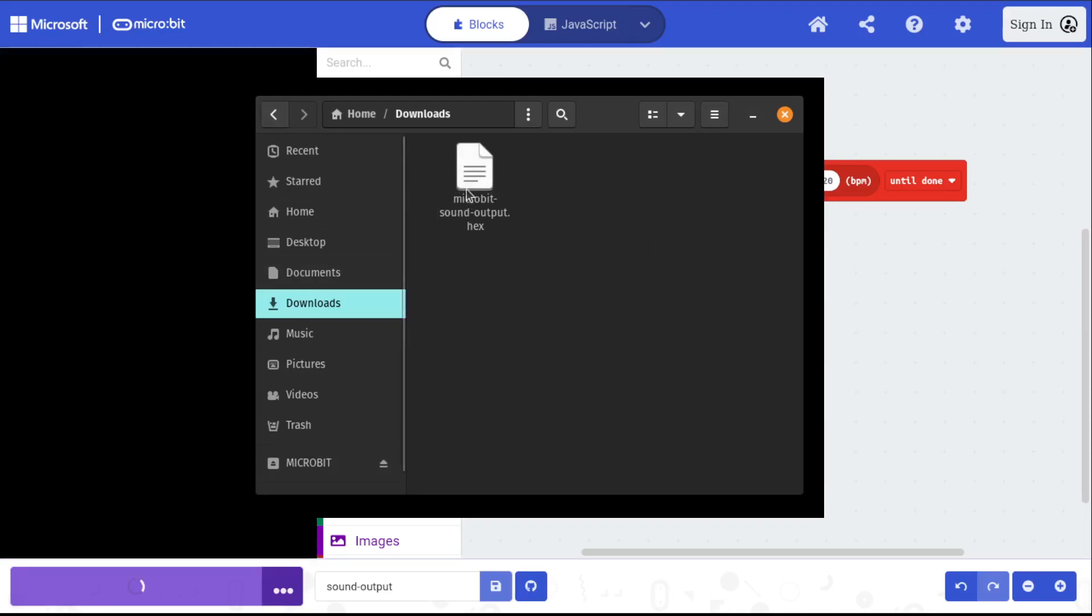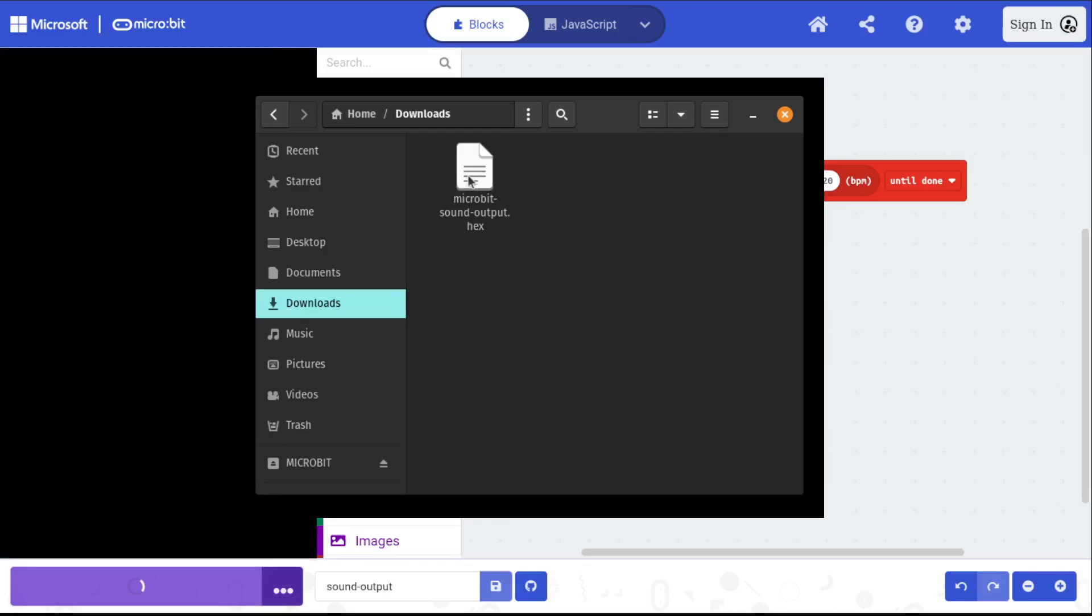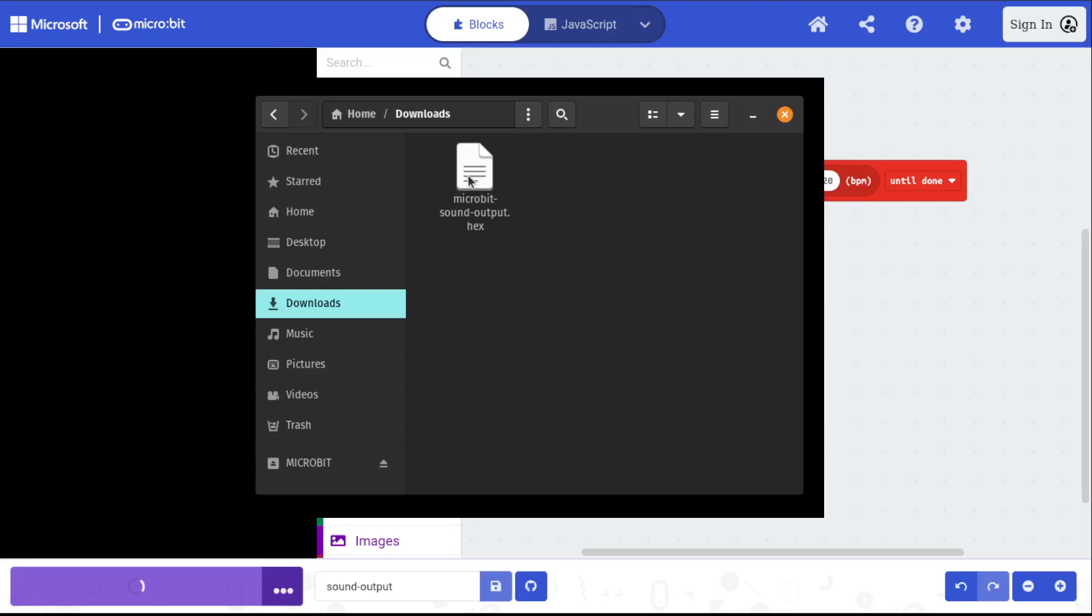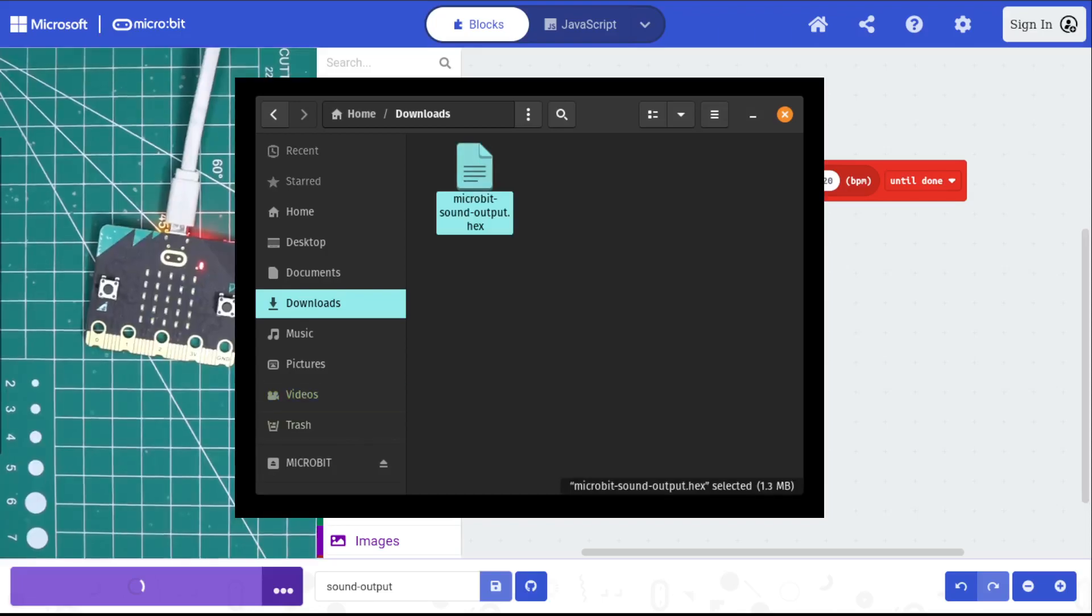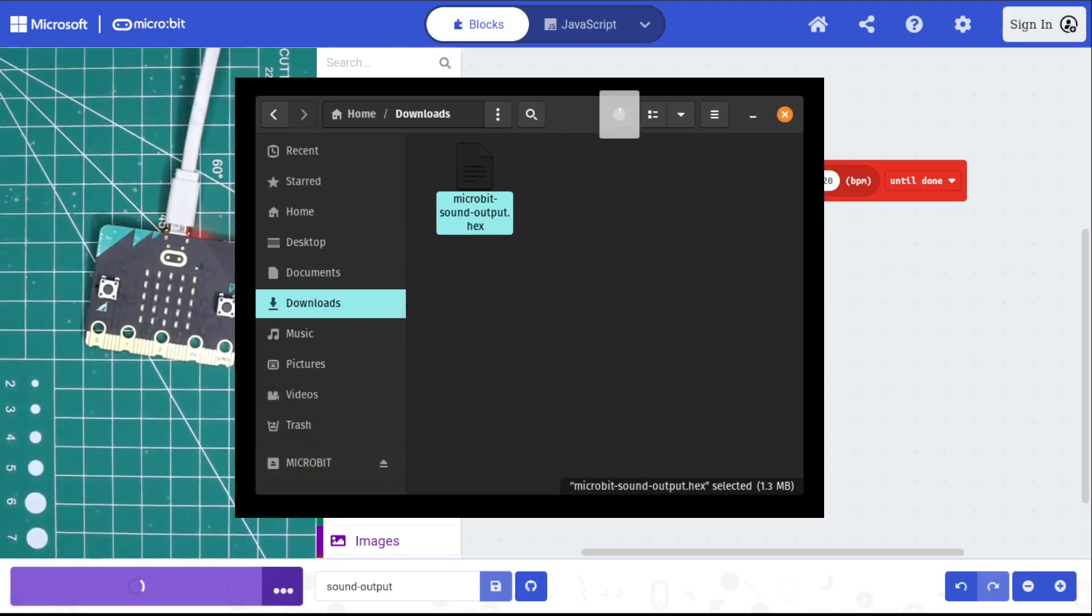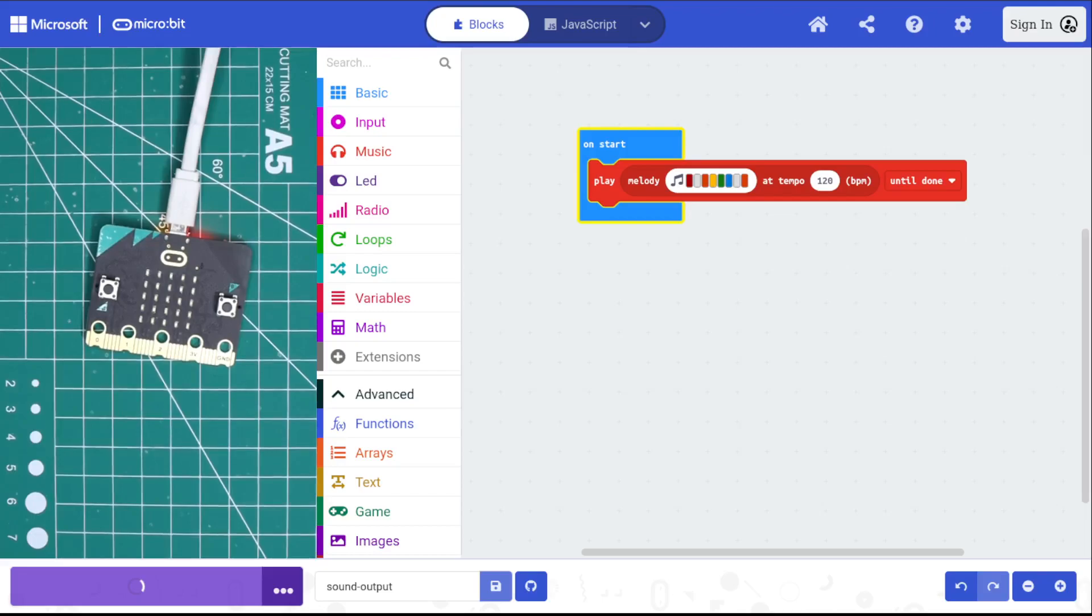There's my sound output. Oh, there goes my camera. We're back. No problem. And then drag microbit sound output. Now once that finishes uploading, and that yellow light stops blinking, we'll be able to hear our sound.